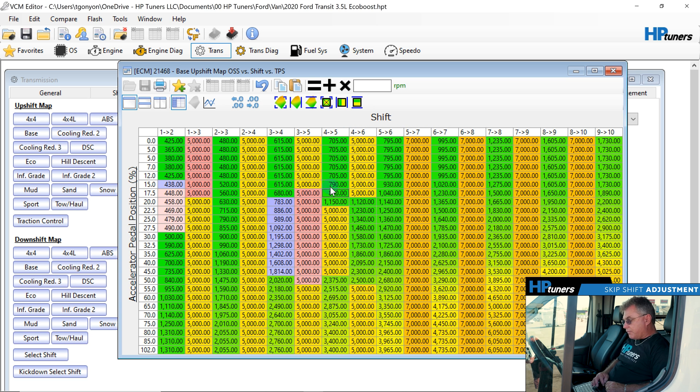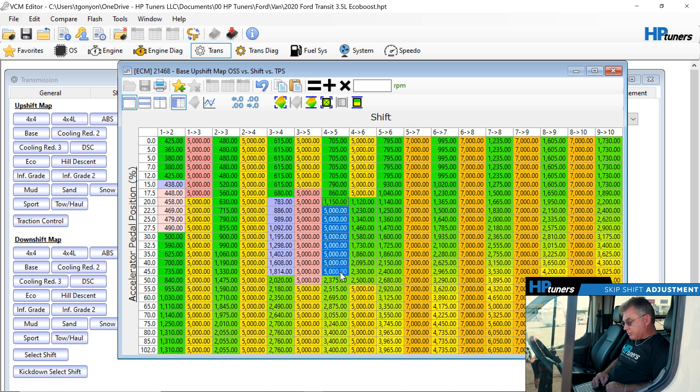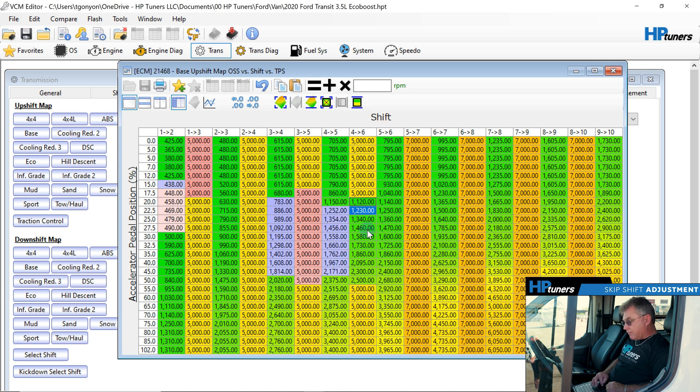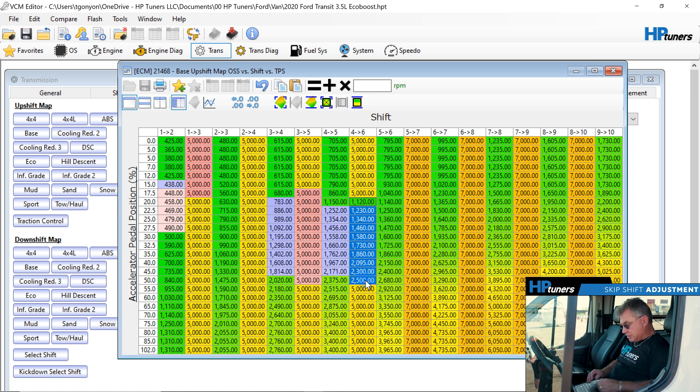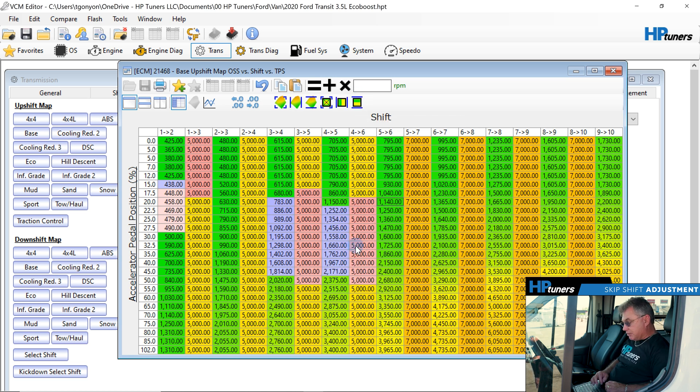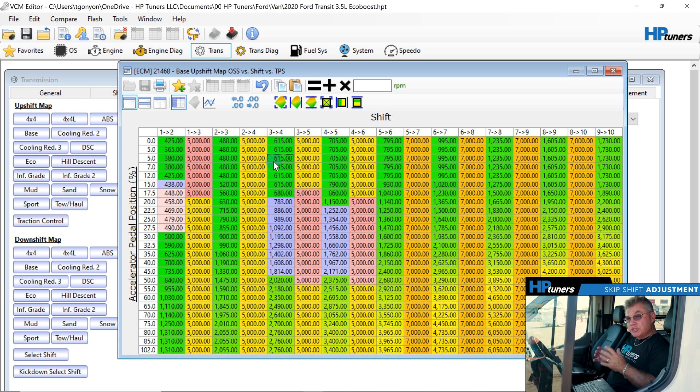So fourth to fifth, you notice we got the same thing. Again, we're going to bring it up to this, interpolate it for a nice smooth shift pattern and move the fourth to sixth skip shift, 5,000 RPM. Now we have a nice shift pattern without the skip shift.